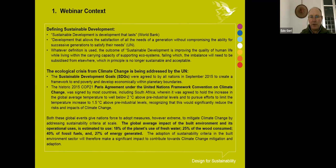If we look at what the built environment contributes to development impact, it's quite significant: about 18% of fresh water, 25% of wood, 40% of fossil fuels, and 27% of energy is generated through the built environment. So it makes sense for the built environment to become more and more sustainable so it can start mitigating climate change by addressing the SDGs.